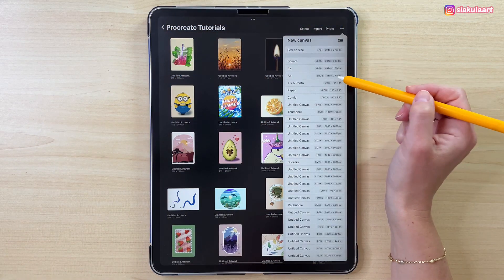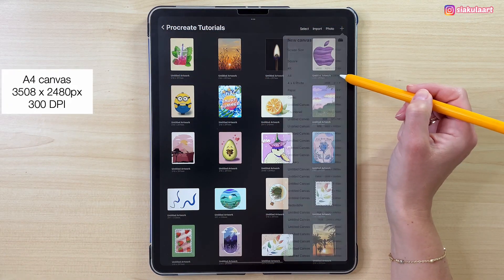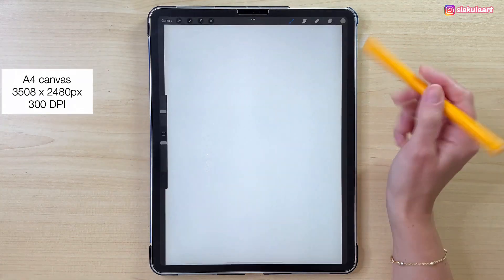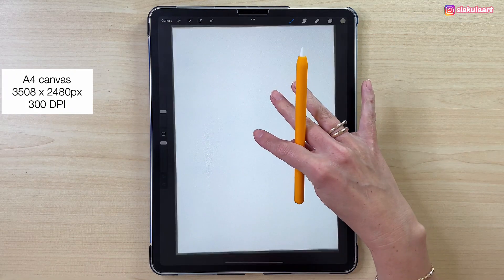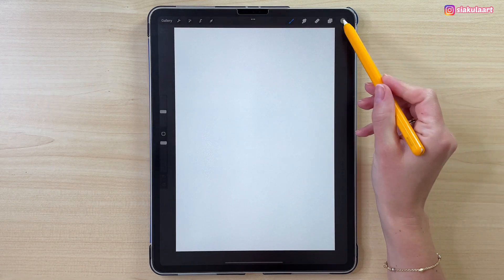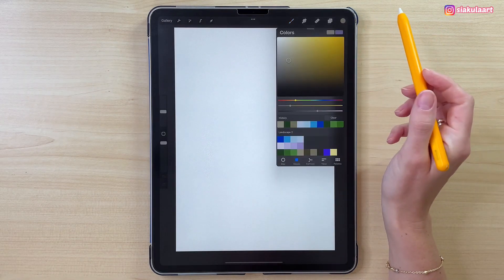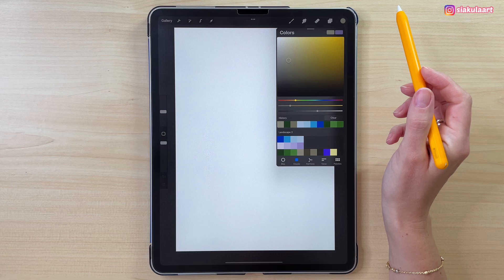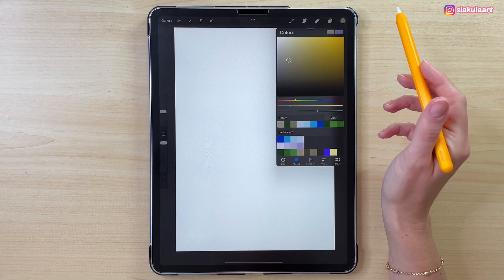Create a new canvas in Procreate. Here's the color palette I will be using — you can download it, the link is in the description.